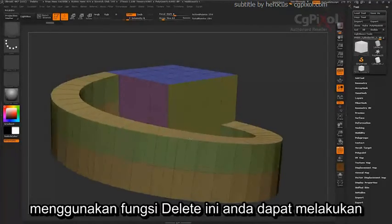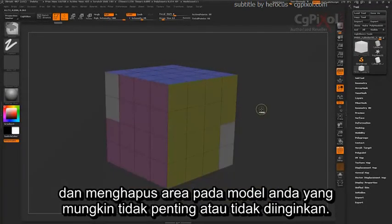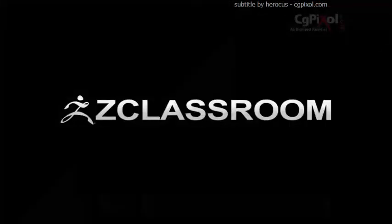Using these Delete functions, you can come through and remove any areas on your model that might be unnecessary or unwanted.